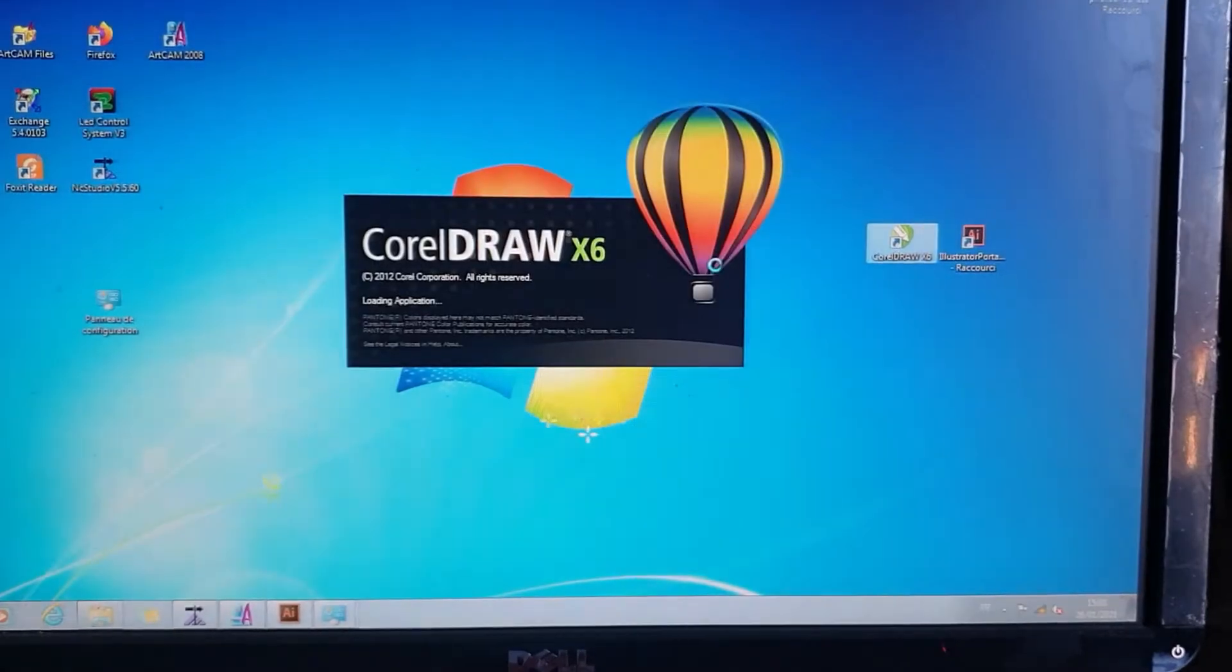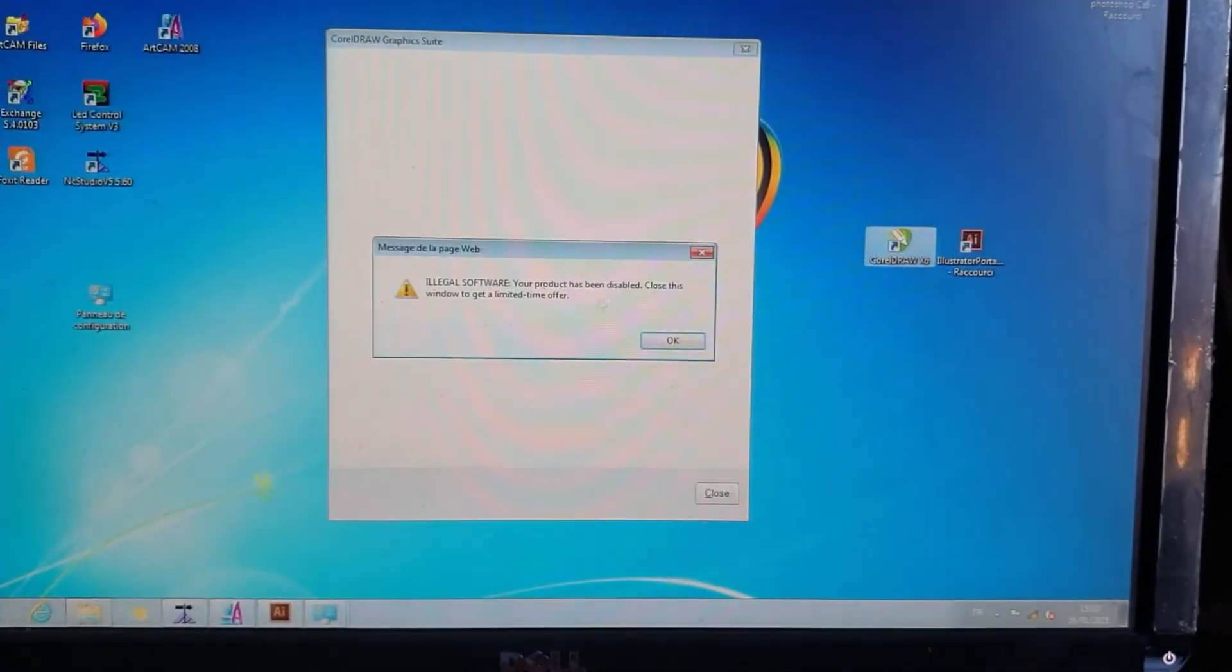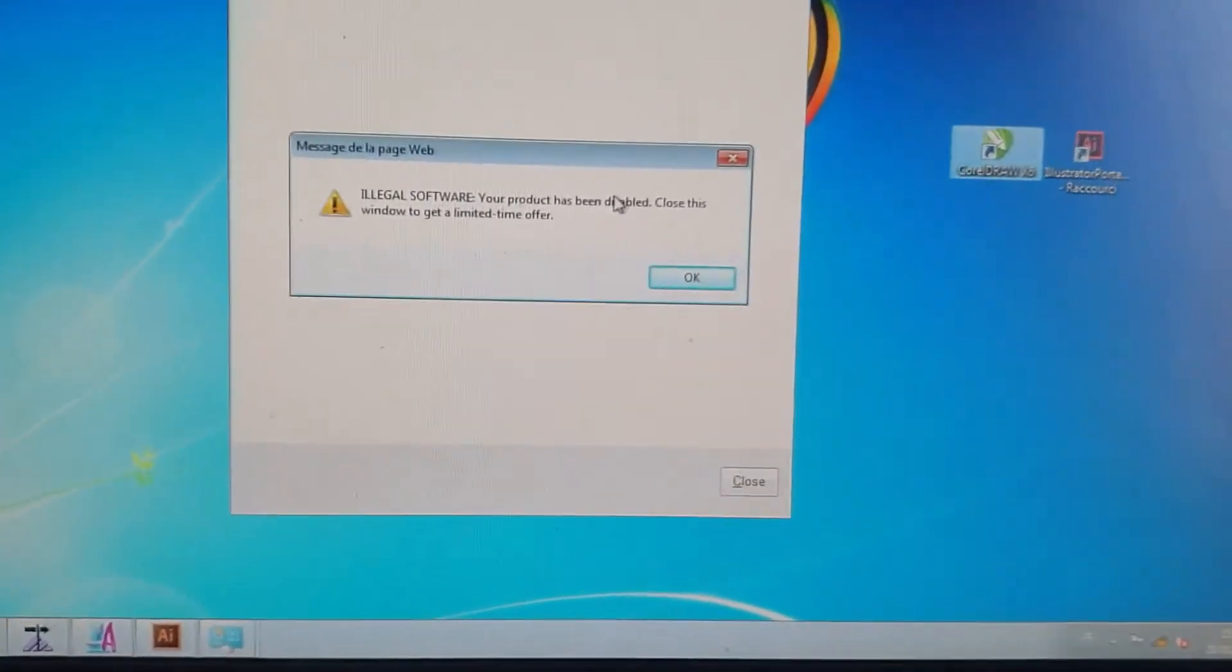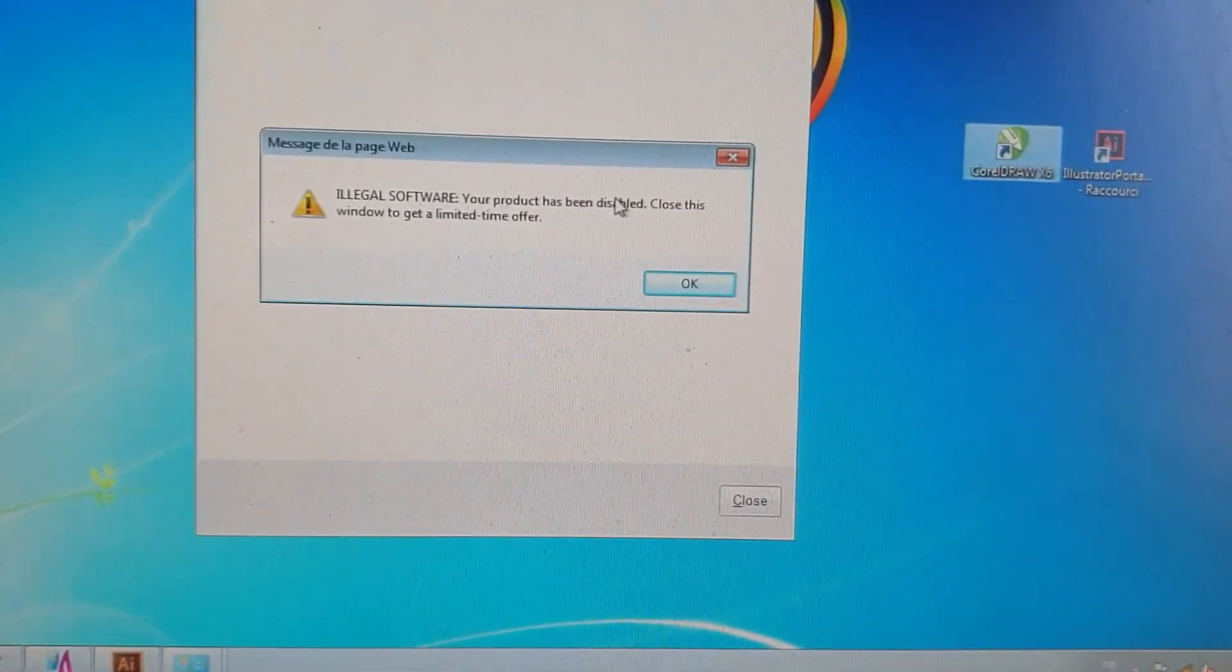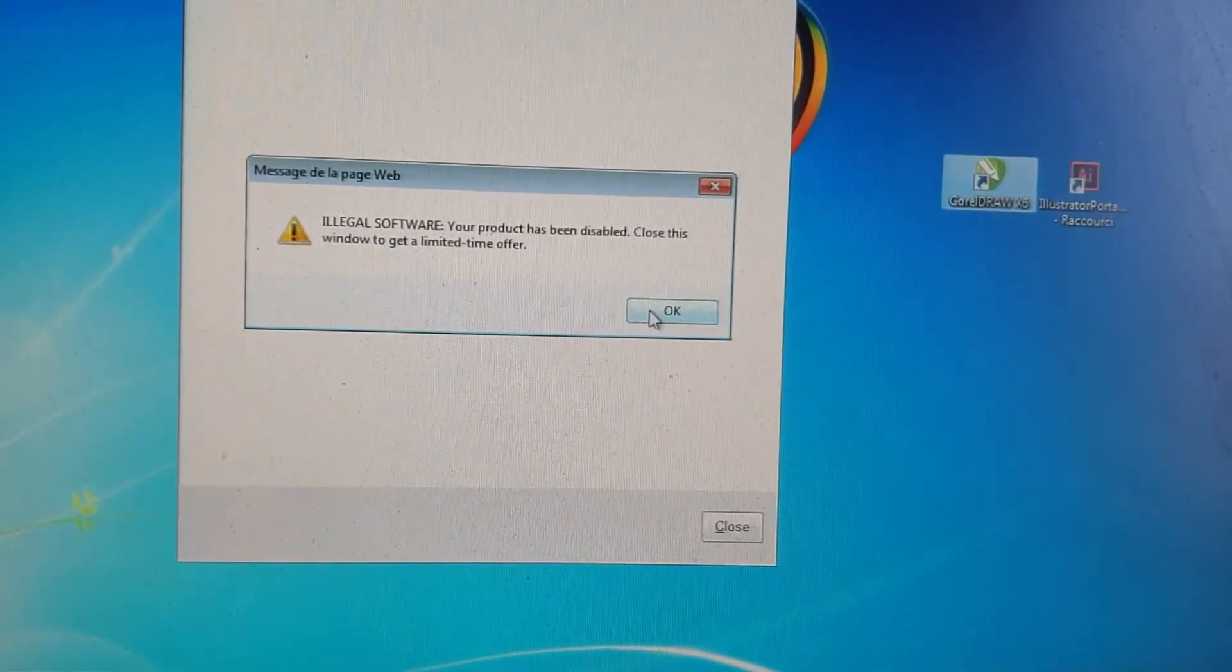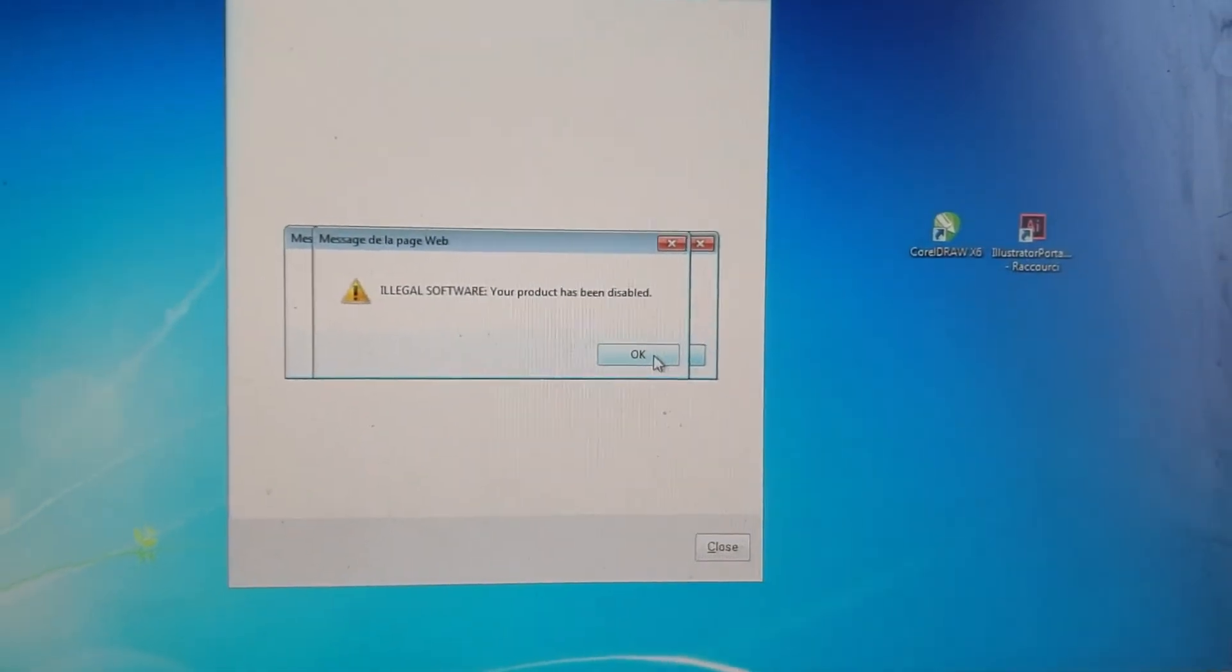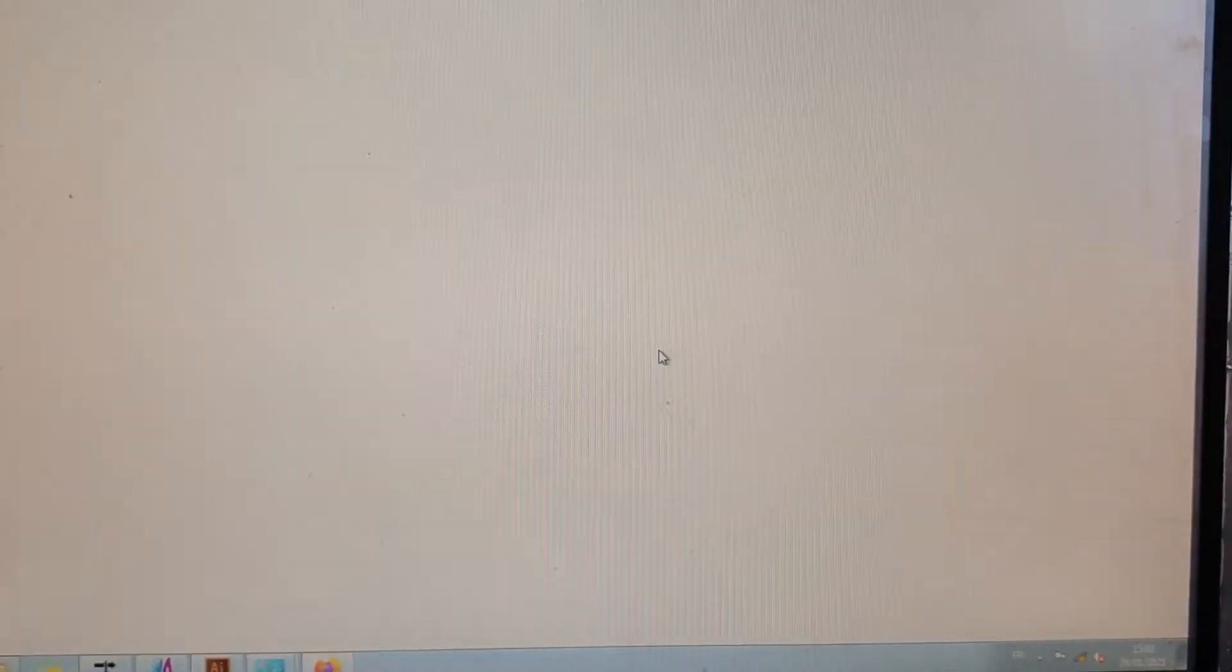Just follow my steps, okay? So like you see, we have this error: illegal software, your products have been disabled, close the window to get a limited time error. Okay, so even if you click okay, okay, and all that, you still get message, other message, and you cannot close it.